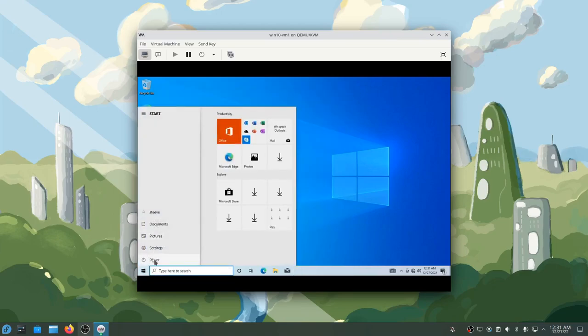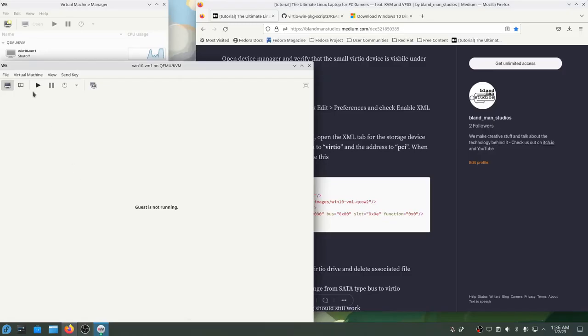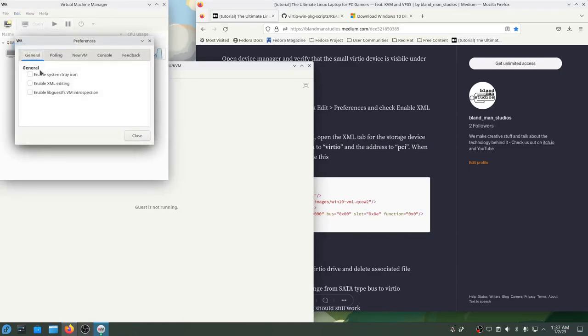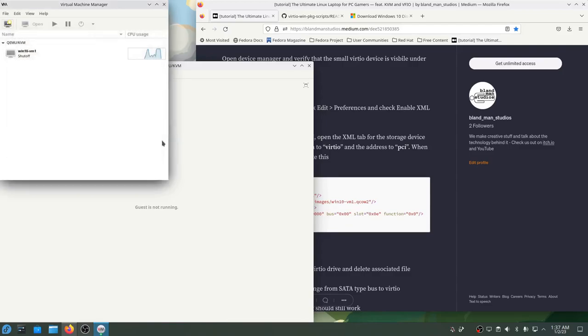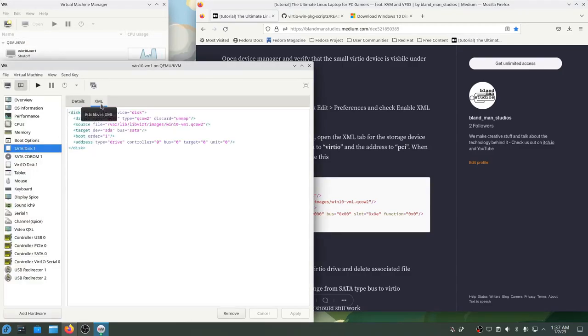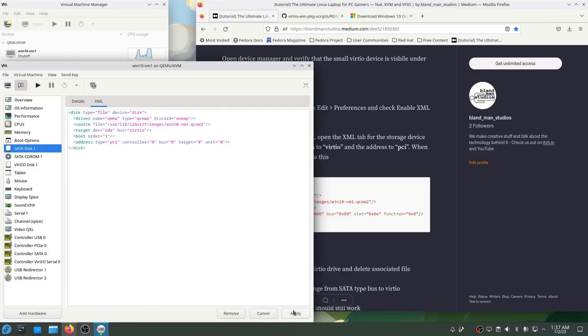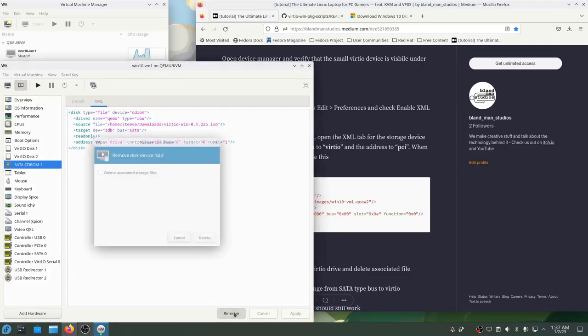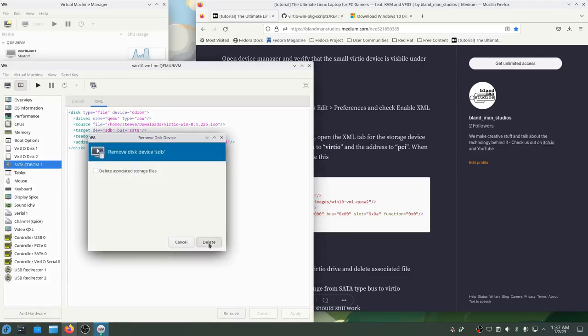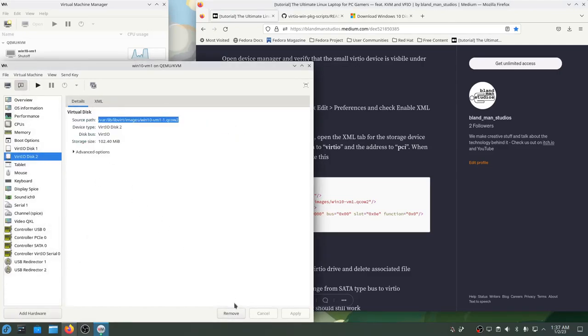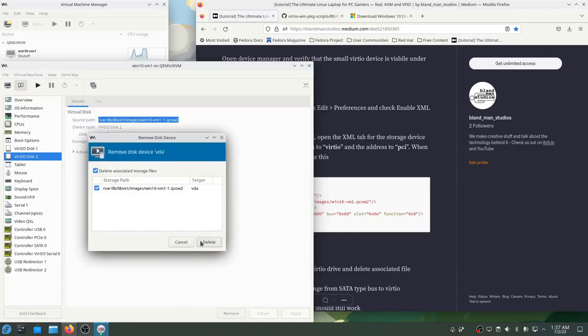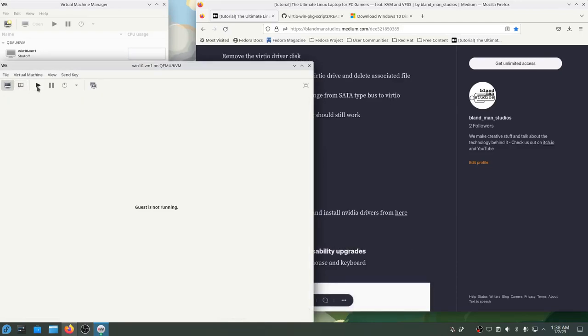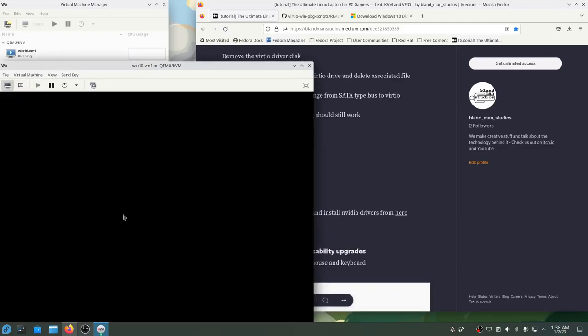Now we can power down and change the main drive to have a VirtIO bus type, which will be much faster. To do that, I'll need to enable XML editing in the VirtManager settings here, and then I'll come over to the drive and change the target type to VirtIO and the address type to PCI. Then I can remove the VirtIO driver disk. I can remove and delete the small temporary VirtIO disk I created, and now we can boot the VM and it still works and our drive is upgraded to be a lot faster.